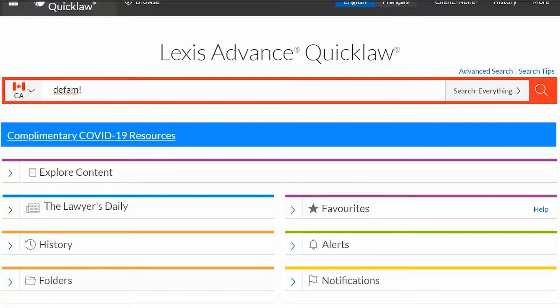The asterisk wildcard can also be embedded between letters. If you write INT*NET, this formulation will identify both INTERNET and INTRANET in result documents.